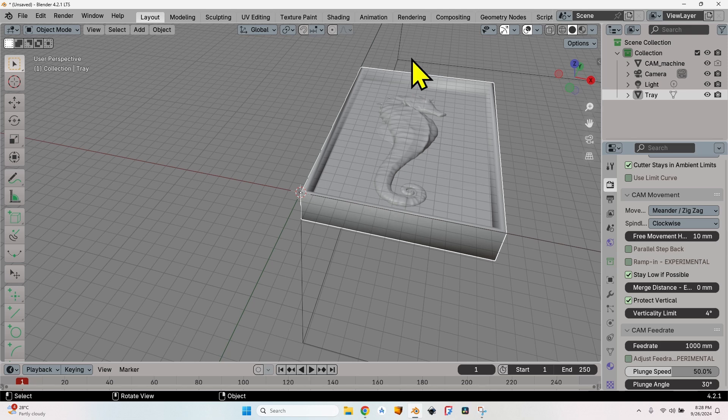I won't change any other value from here. For the feed rate, I'm going to use the maximum feed rate that my machine can handle pretty decently, which is 3500 millimeters per minute.